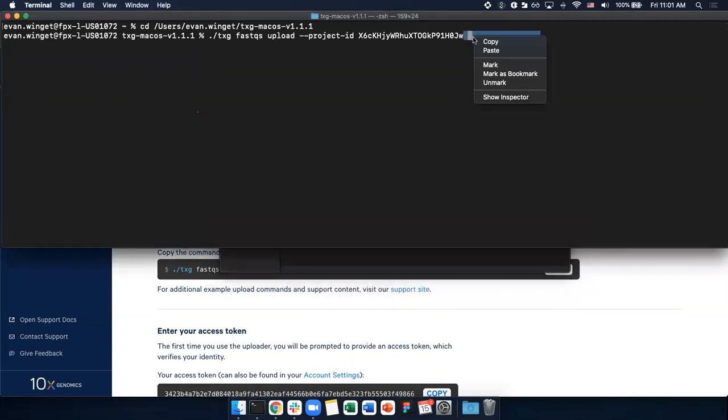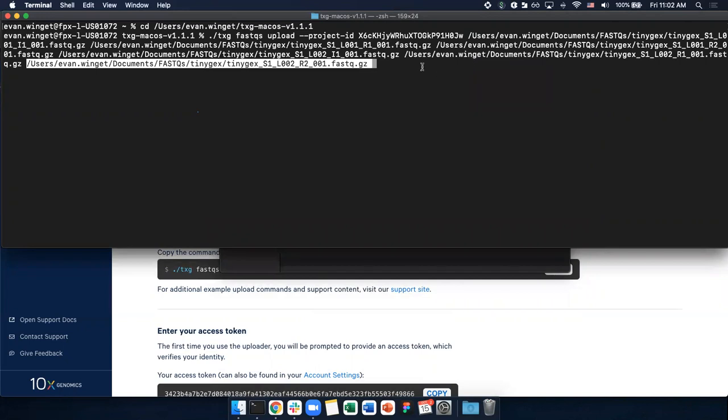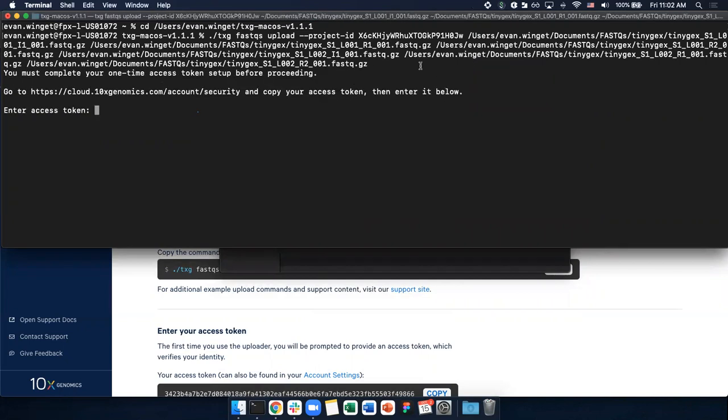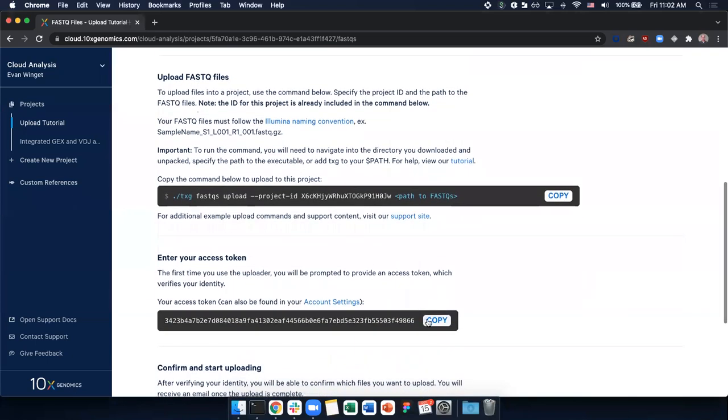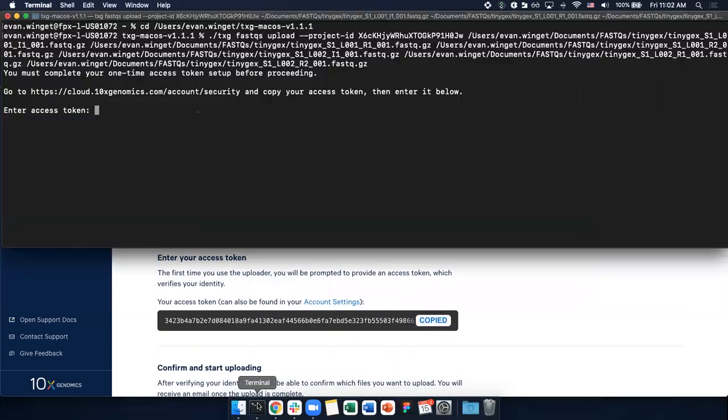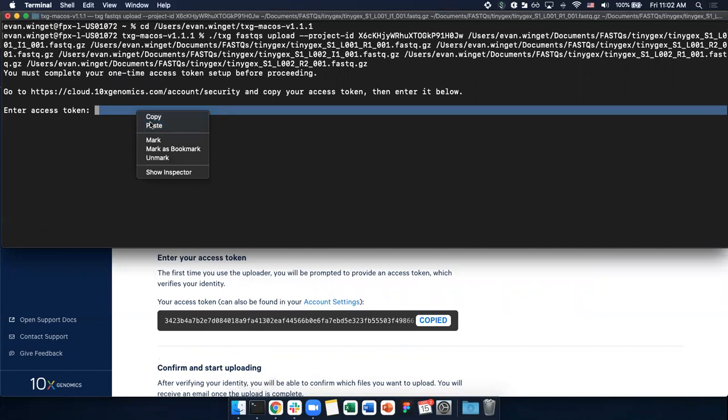In my terminal, I'm going to right-click and paste, then press enter. Because this is the first time I'm uploading FastQ files, I must provide my access token. This is in your web browser and can be copied and pasted.